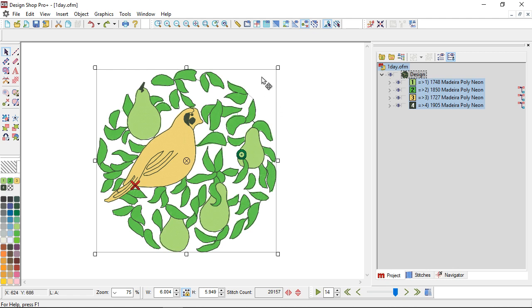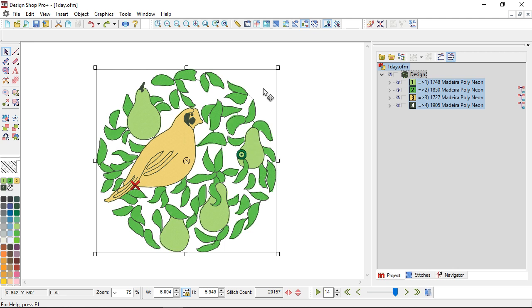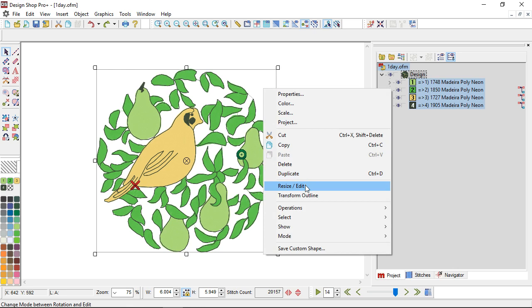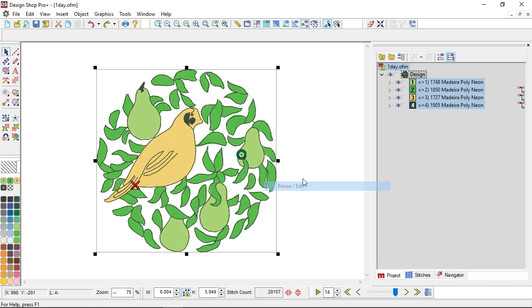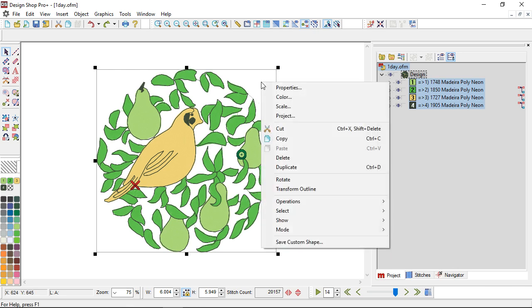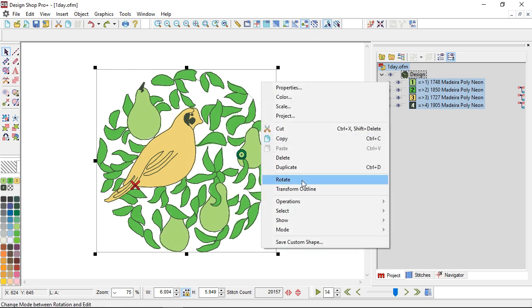If you tend to stutter on the mouse a little bit, another option is to right click within that box and choose which mode you want to be in. Resize edit, right click, rotate. So you've got that option as well.